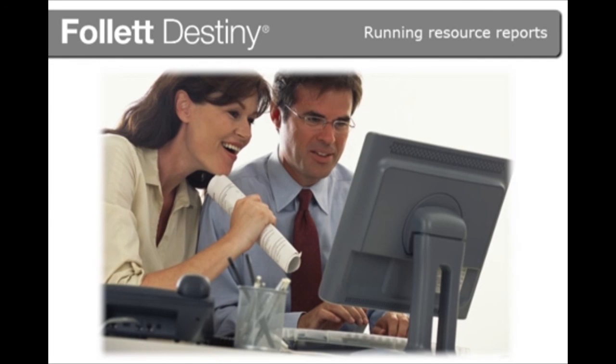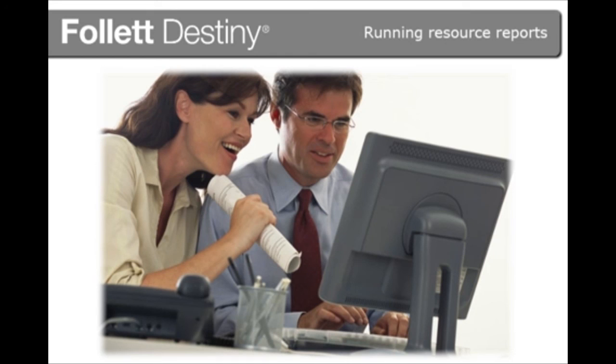Whether you need help gathering data or want to know more about organizing and tracking your resources, Destiny Help has all the information you need.